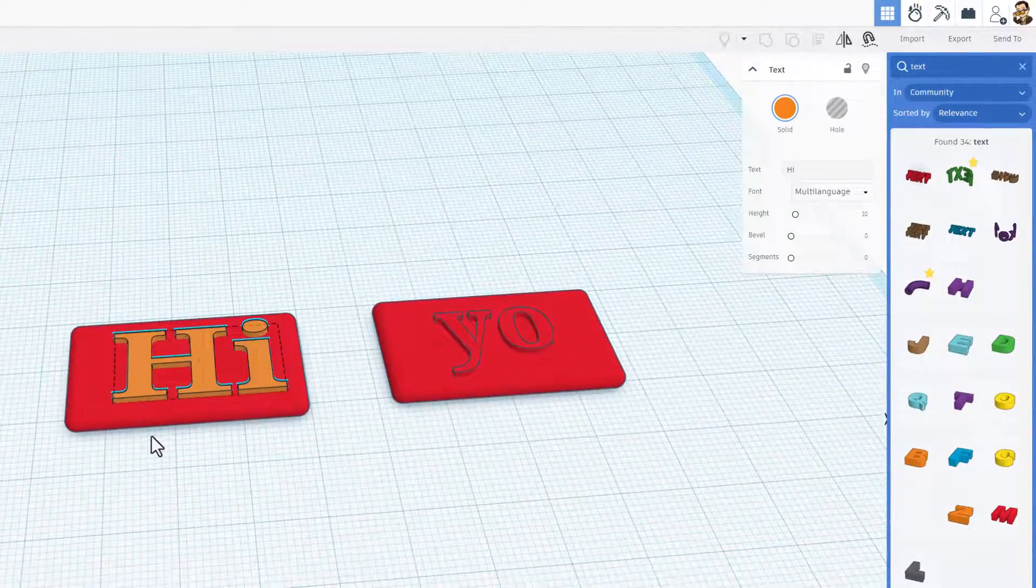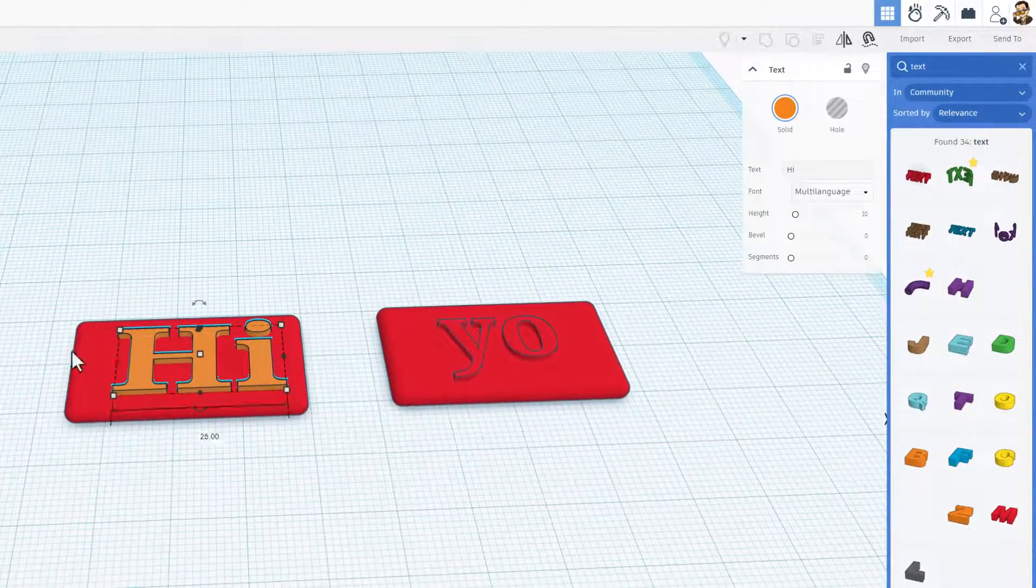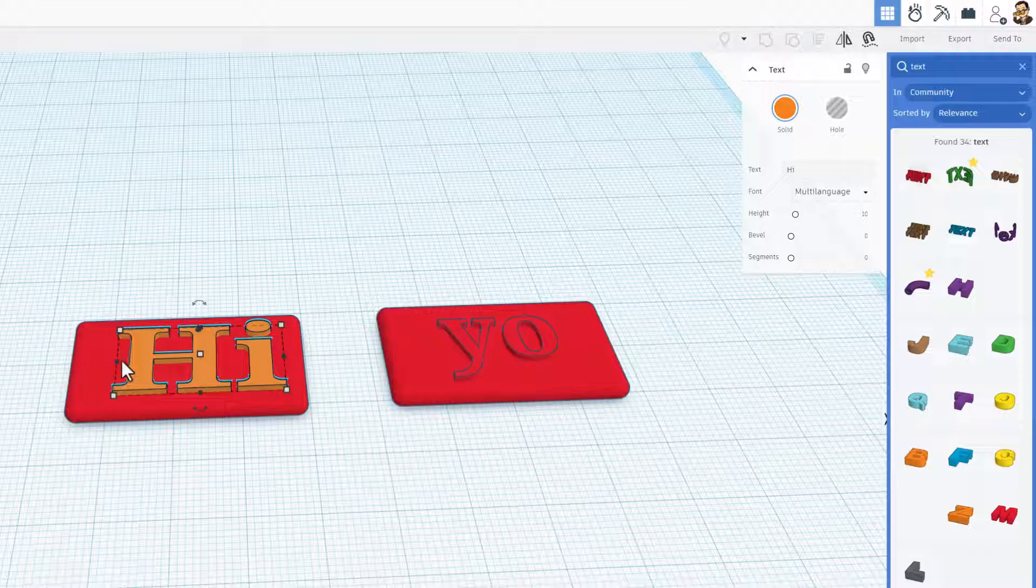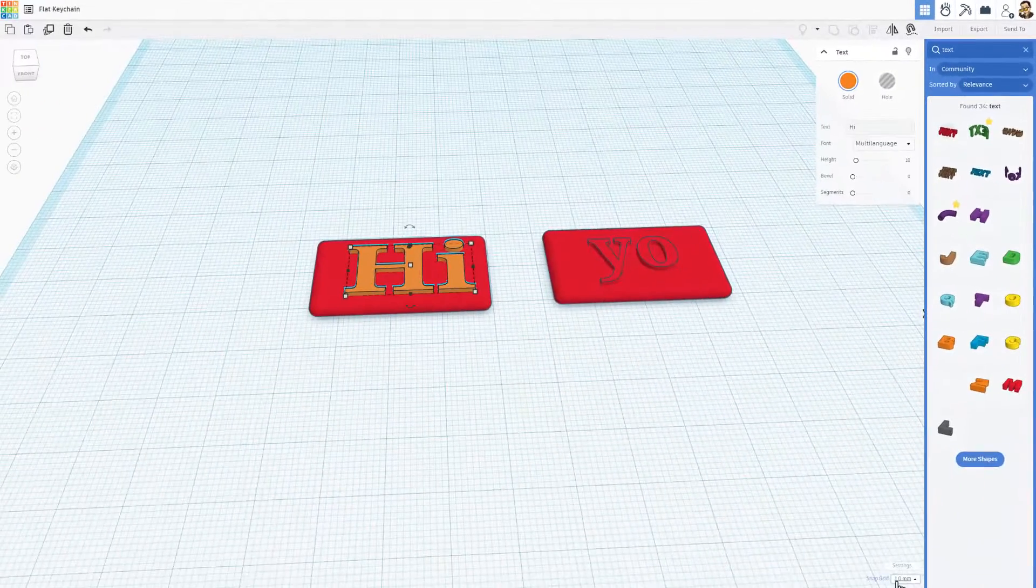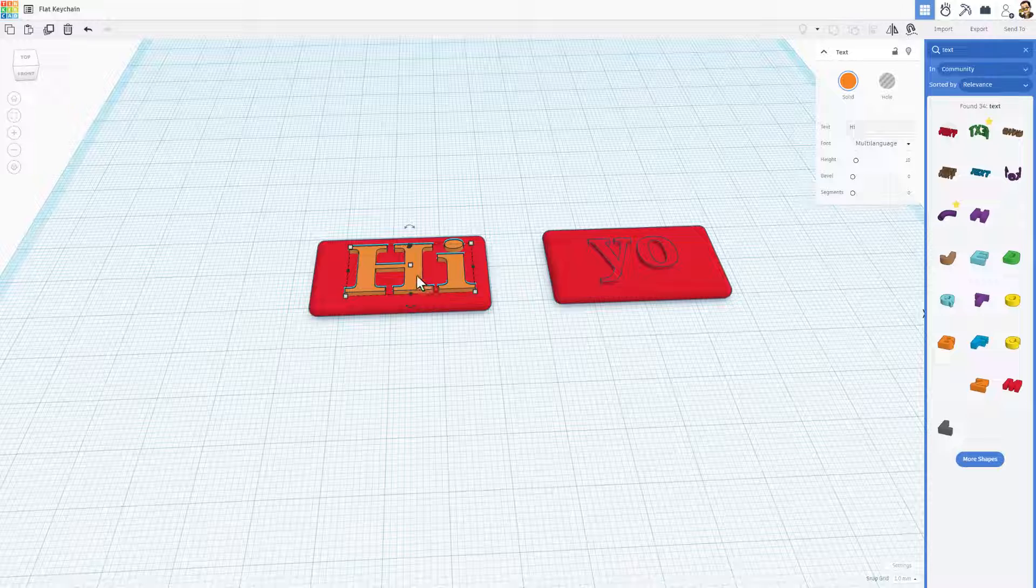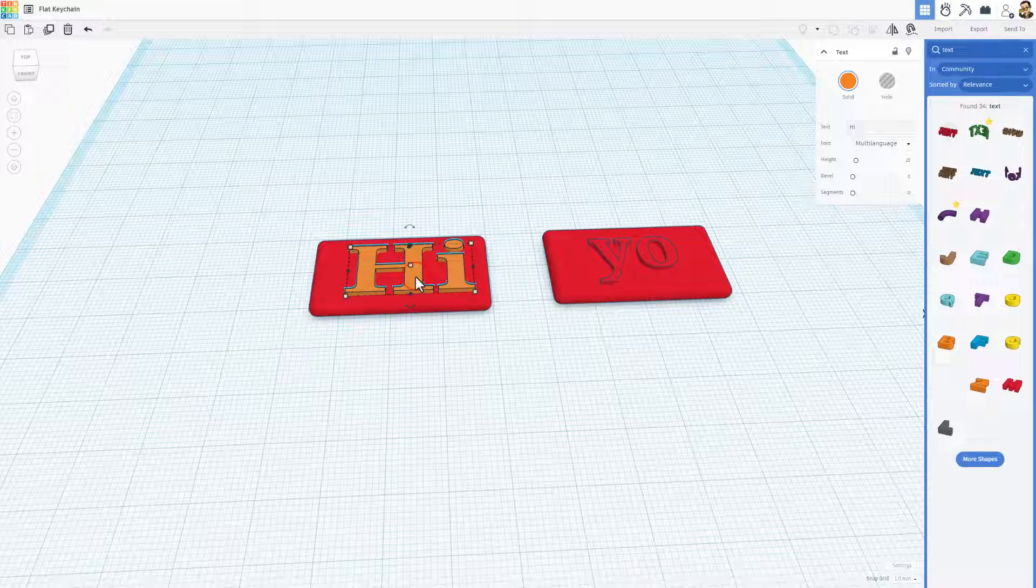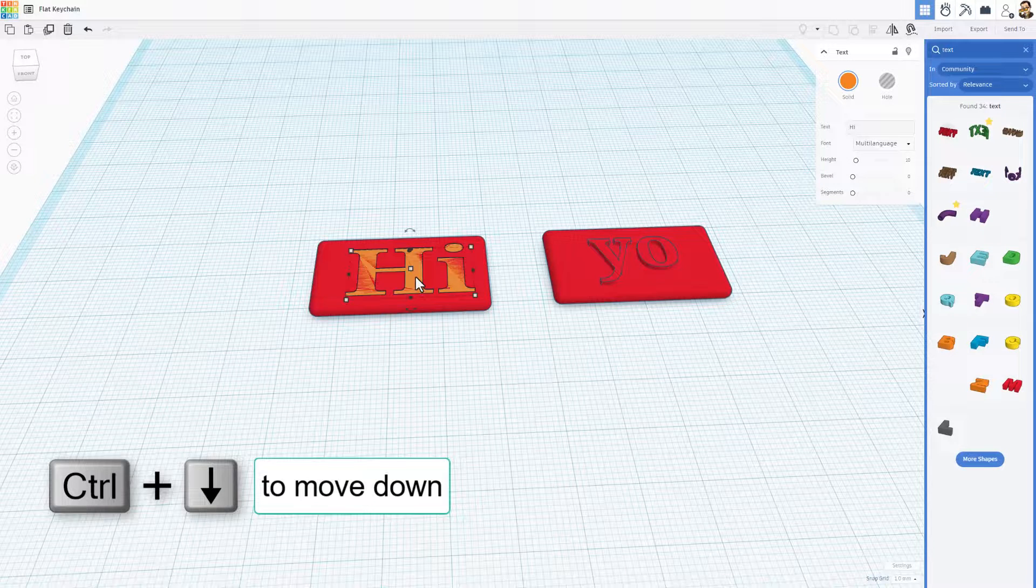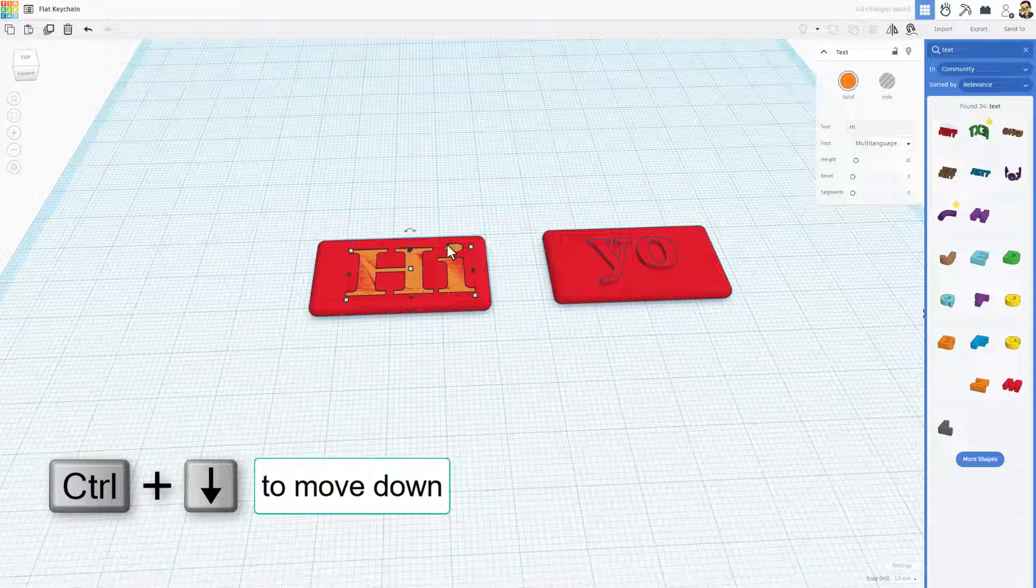As I mentioned earlier though, this project is simply going to be about creating this flush. Remember it was one millimeter high. I've got the nudge set to one. So I can simply do control down to sink that in.